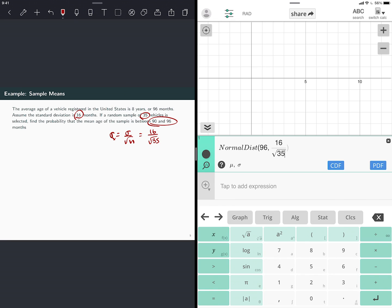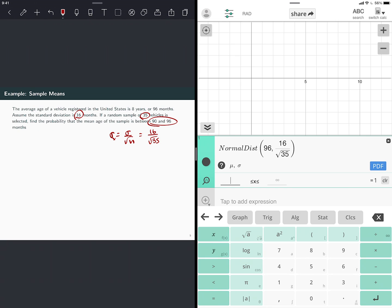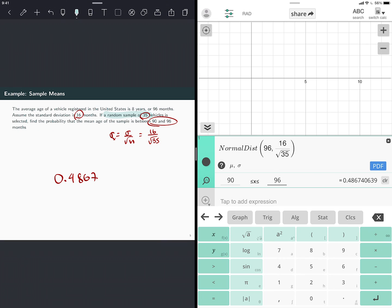Standard deviation, I can type here directly the 16 and leave it indicated like divided by the square root of 35. That will give me less rounding errors. And now I want the CDF, and I want between 90 and 96. So it would be 0.4867. This is different than before because we're getting a sample of size 35. So it's the distribution of sample means. This distribution of sample means does not follow the same distribution as the population. It follows a normal distribution with the same mean, but the standard deviation is smaller. It's the standard deviation of the population divided by the root of the sample size.